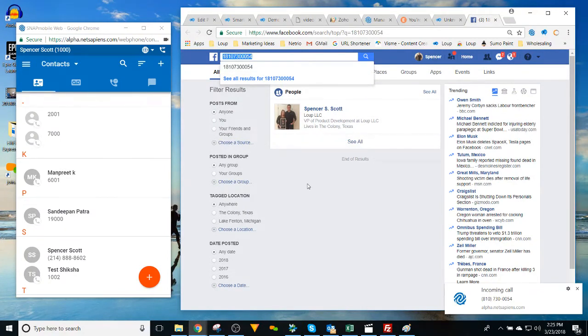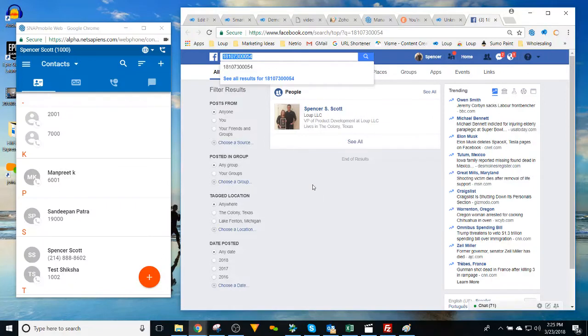And if people's Facebook is not set to private, it'll pop open and you can see anyone's Facebook account connected to your phone system.